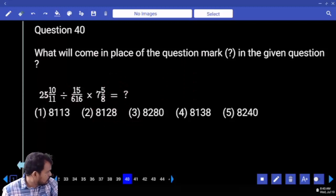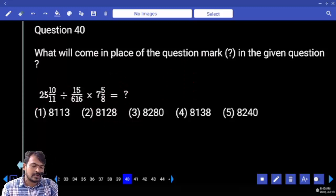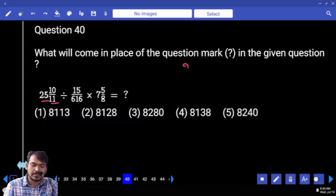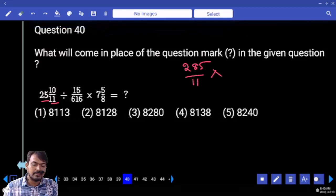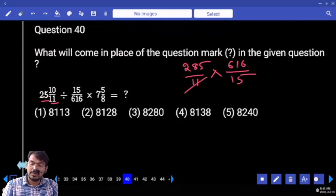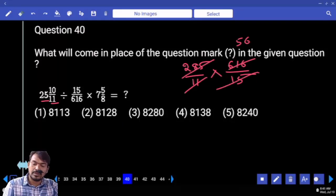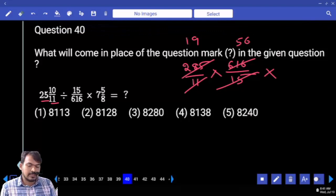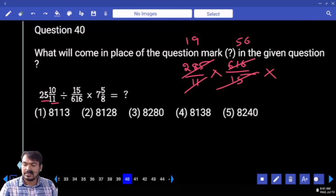First, mixed fractions converted to improper fractions: 11 times 25 is 275, plus 10 is 285, divided by 11, multiplied by 616 divided by 15. 11 goes 5 times, then 6 times. 15 goes — 1856 plus 5 is 61 over 8. 8 goes 7 times.